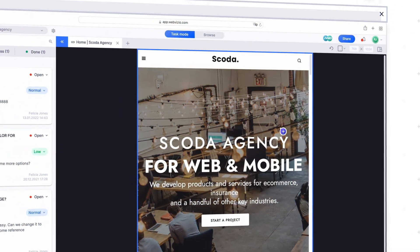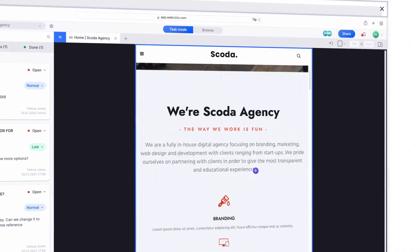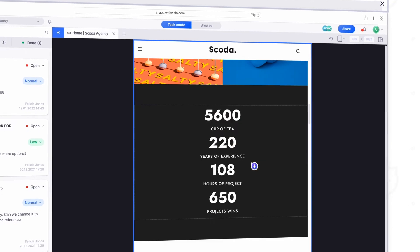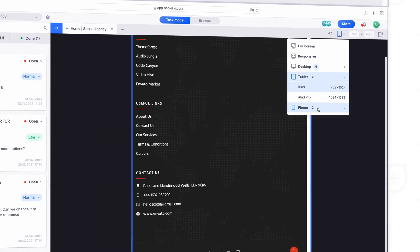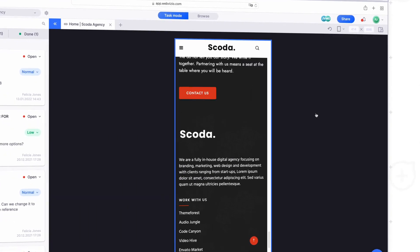With WebVisio, you can leave feedback and collaborate on any type of screen – desktop, tablet, or mobile.